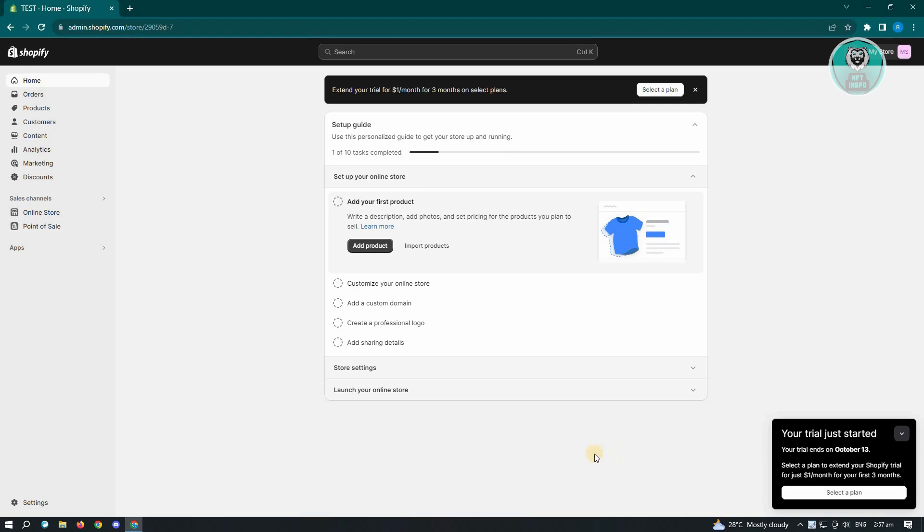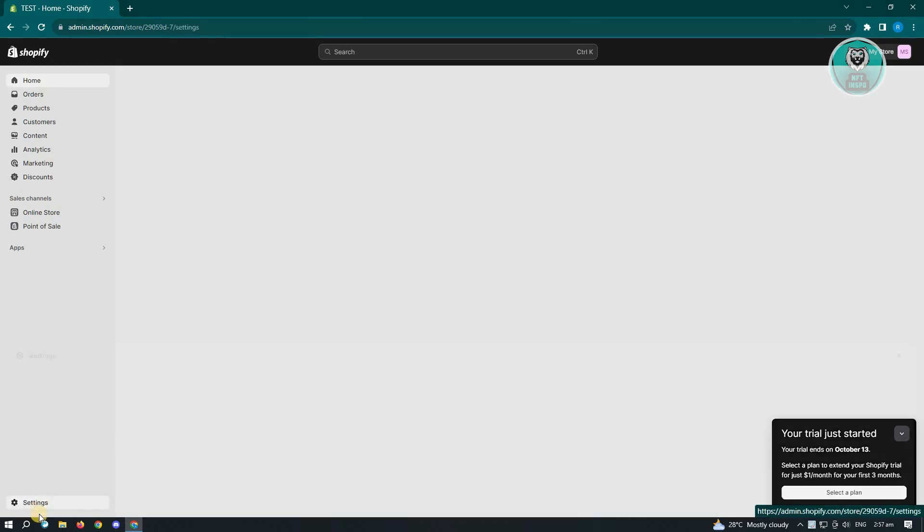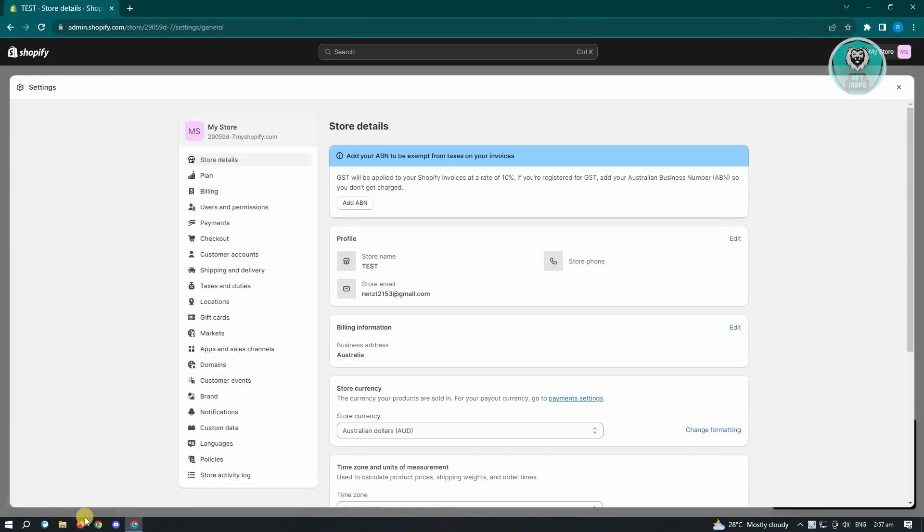First thing you want to do is go to admin.shopify.com and log into your account. Once you've done that, we need to access our settings. Your settings is located at the bottom left of your screen. Just click on settings.